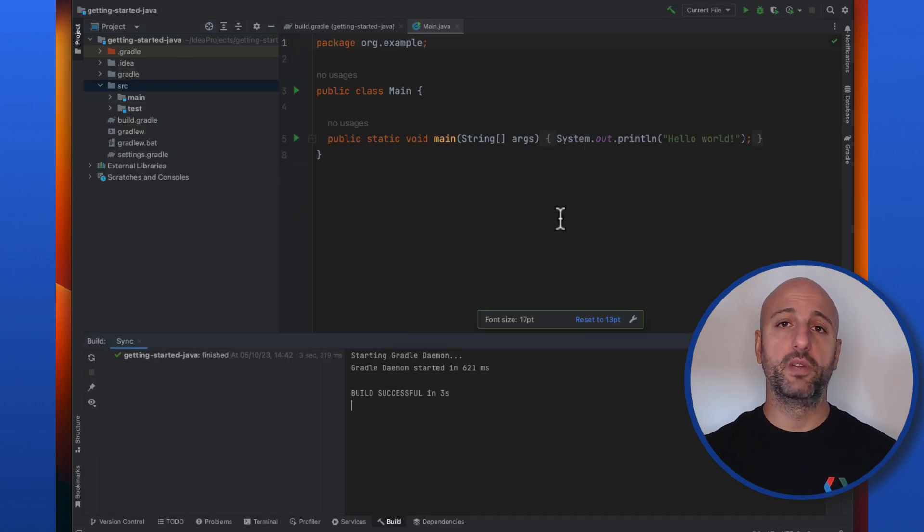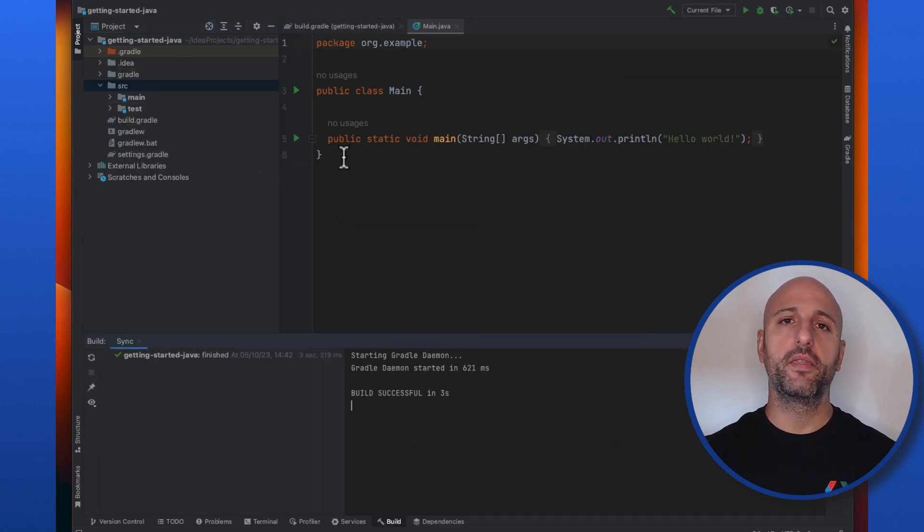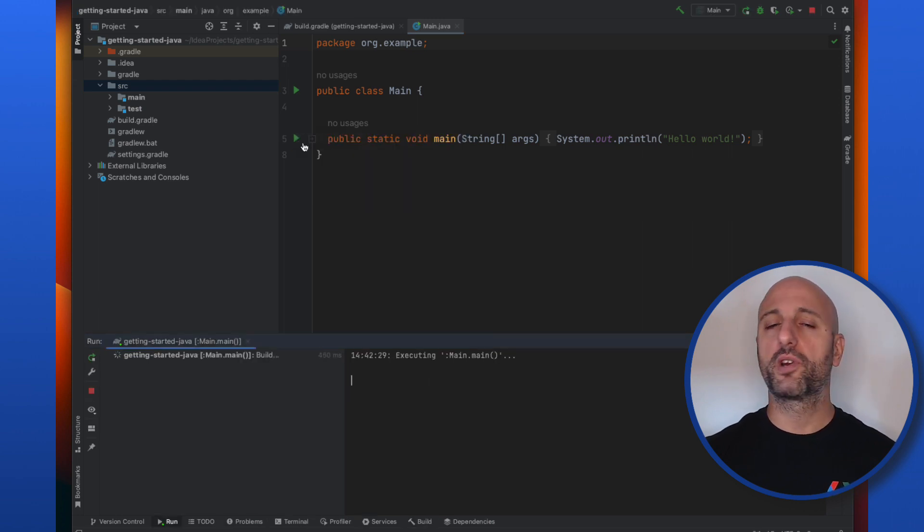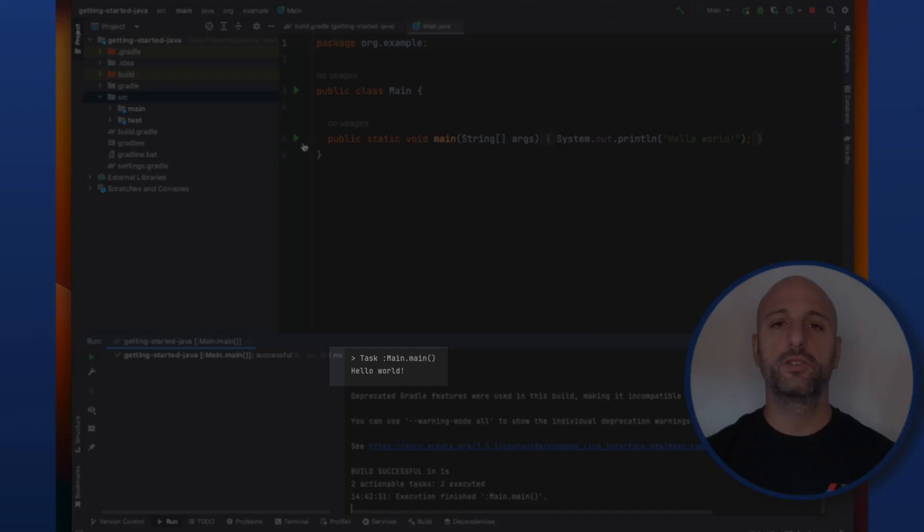Let me zoom in a bit here to increase the font size and then I can run the main class. As you can see, it works out of the box and it just prints hello world.